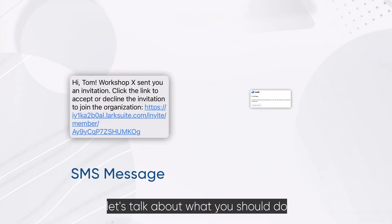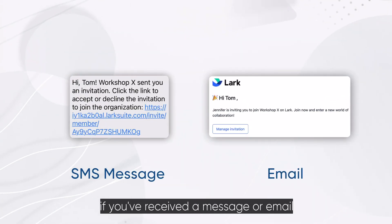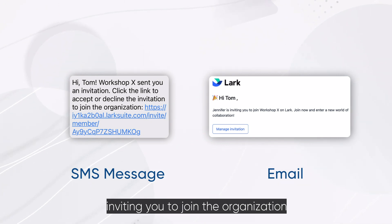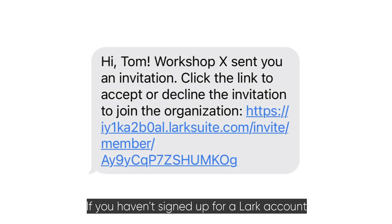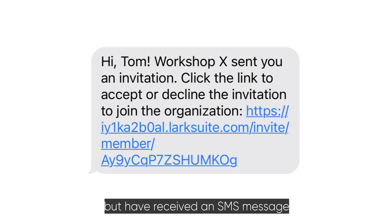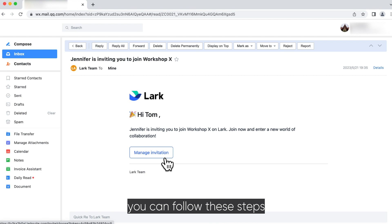Now, let's talk about what you should do if you've received a message or email inviting you to join the organization. If you haven't signed up for a LARC account but have received an SMS message or email inviting you to join the organization, you can follow these steps.